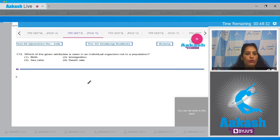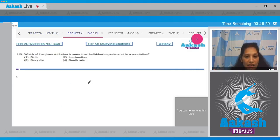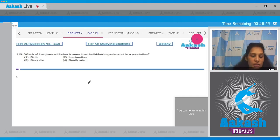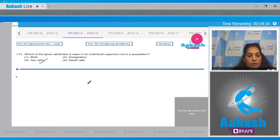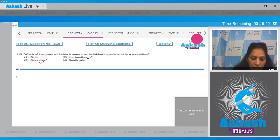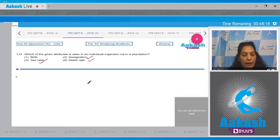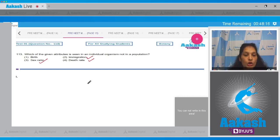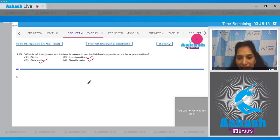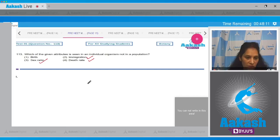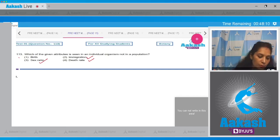Which of the given attributes is seen in an individual organism, not in a population? Sex ratio - it's an attribute of a population. Immigration, death rate - all these are the attributes of a population. But birth is not the attribute because birth of an individual takes place, not of a population.